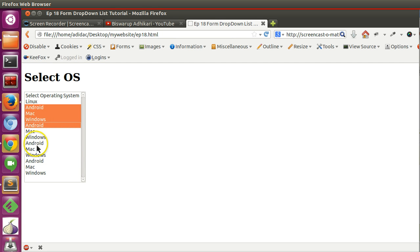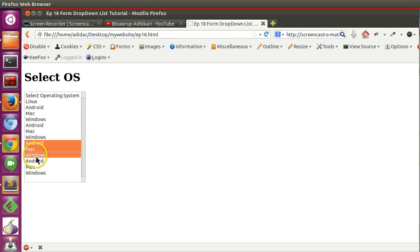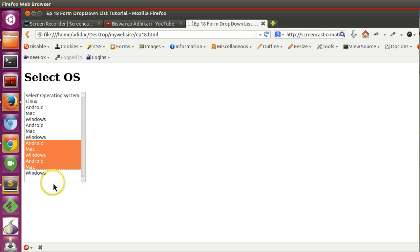In this episode I will show you how to create a group of option lists so that we can easily identify your dropdown list.